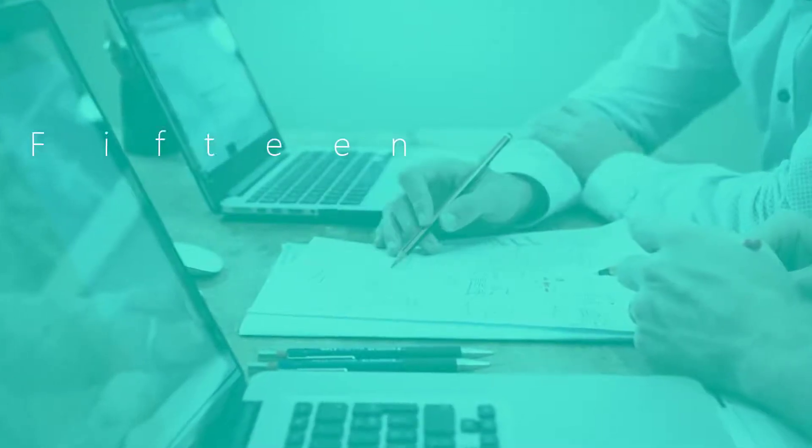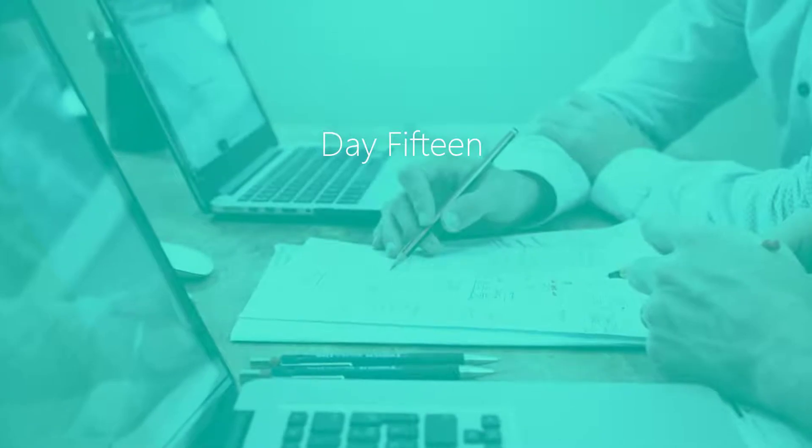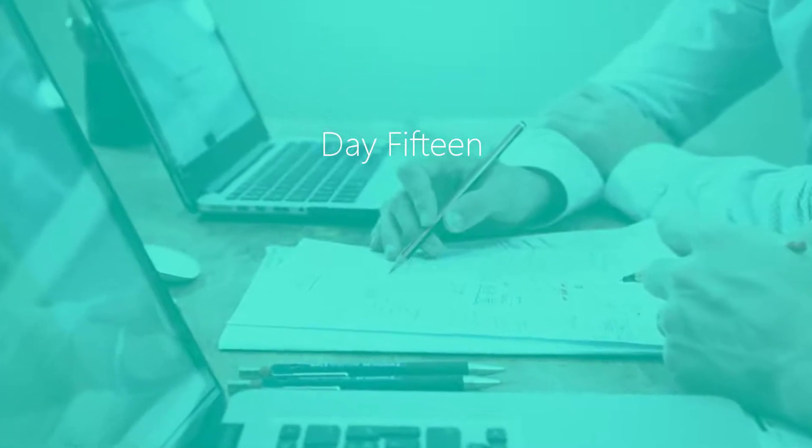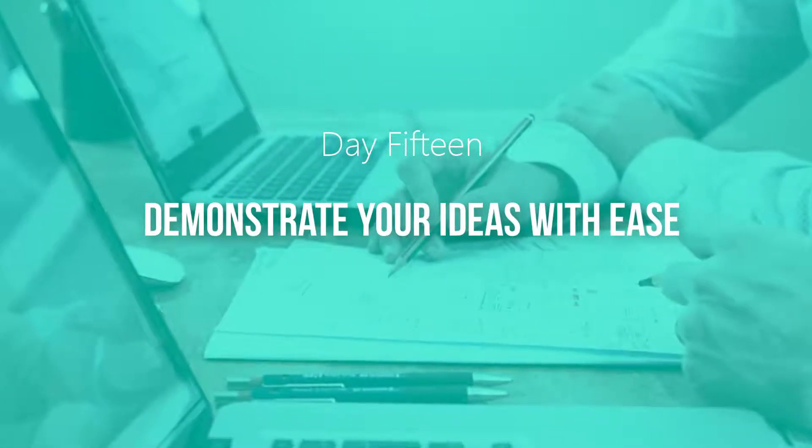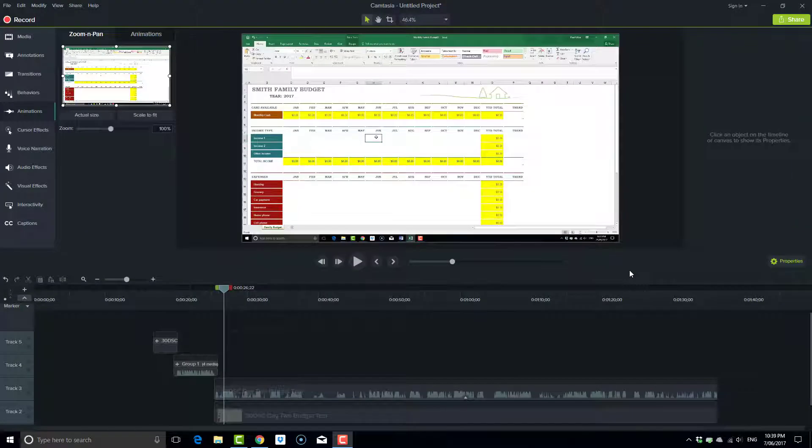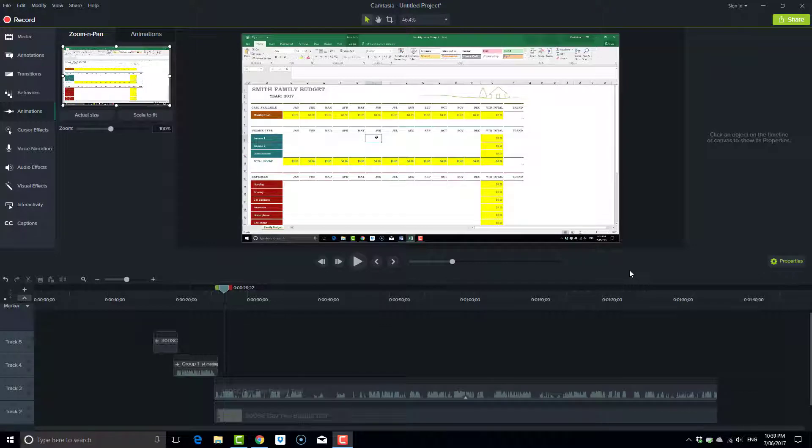Welcome to my 30-day screencast challenge where I help you demonstrate your ideas with ease. Using old footage from a previous video about how to use an Excel spreadsheet for budgeting, I'm going to show you how to use the pan effect.